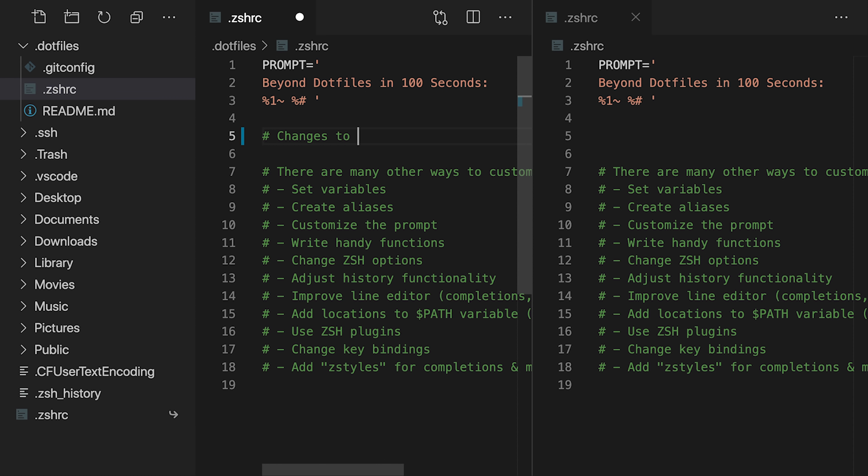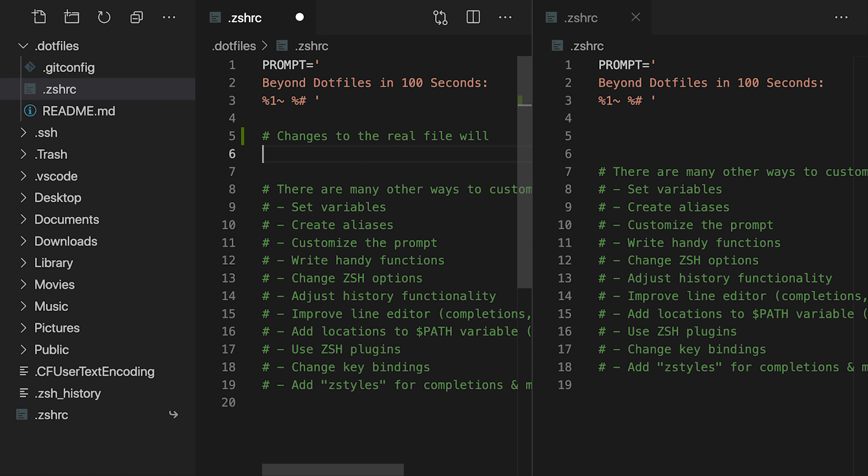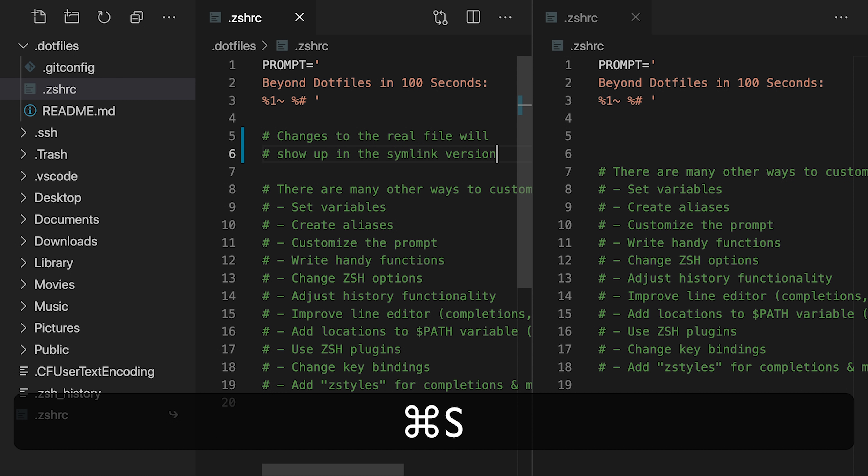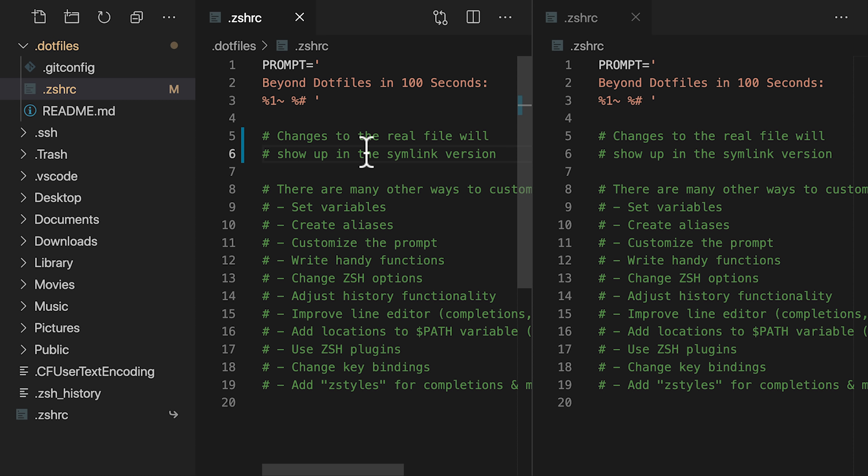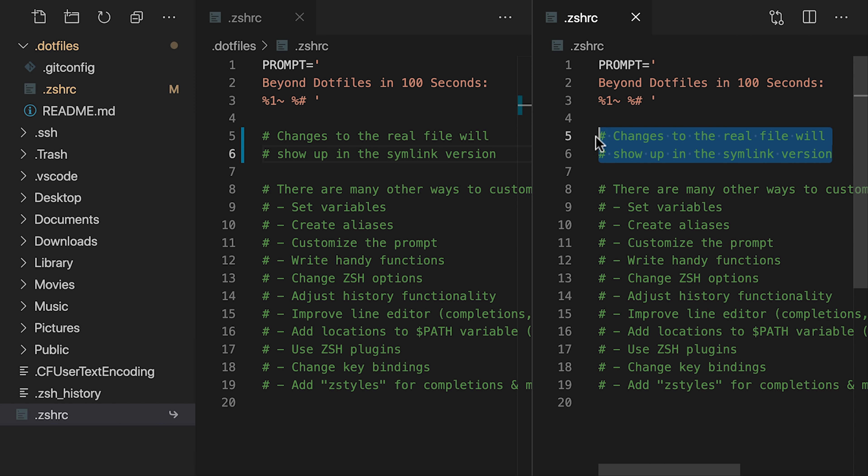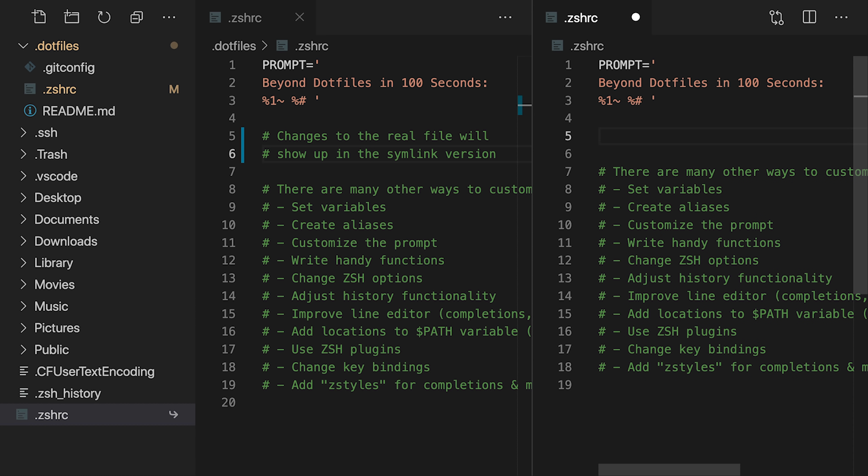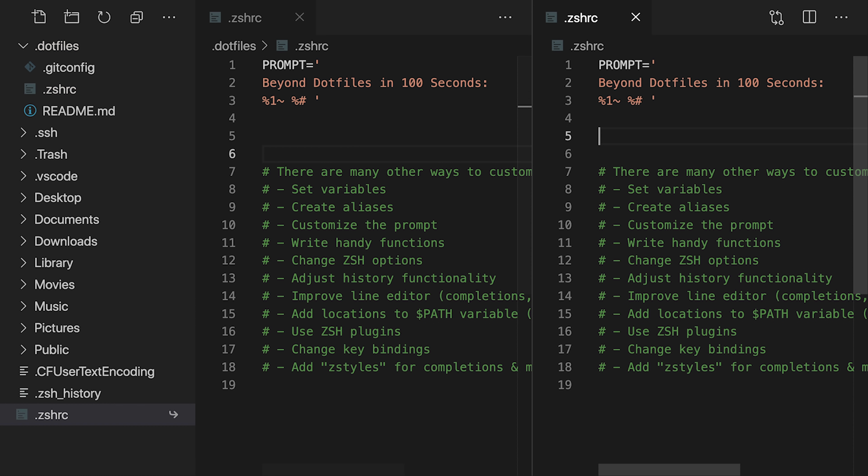Now I'll kill the terminal again and open the new symlink version from the home directory to the right of the ZSHRC file in our .files directory. They both look like normal files, don't they? But if I add a comment to the real file and save it, we can see that changes to the real file at the left will show up in the symlink version at the right. Of course, we can delete these lines from the right, and after another save, those changes are reflected at the left.